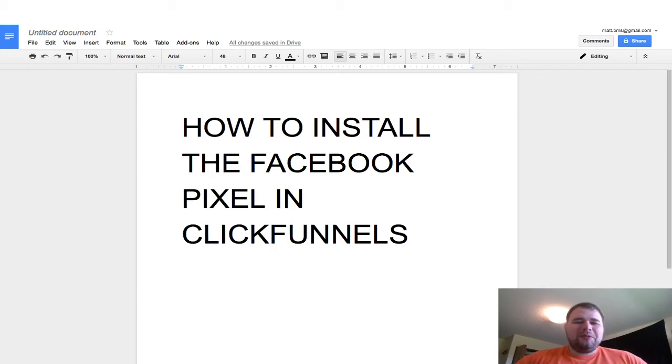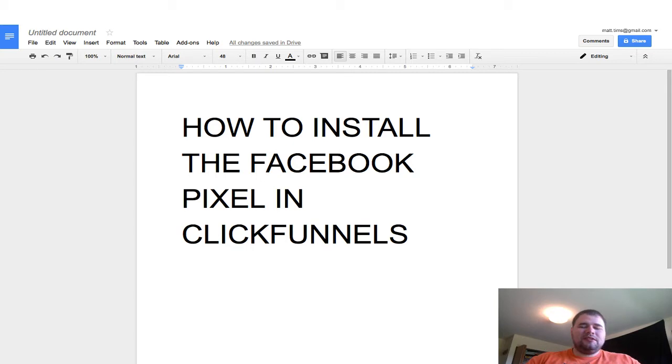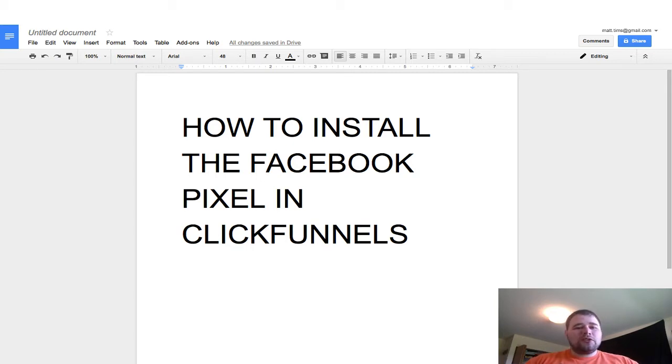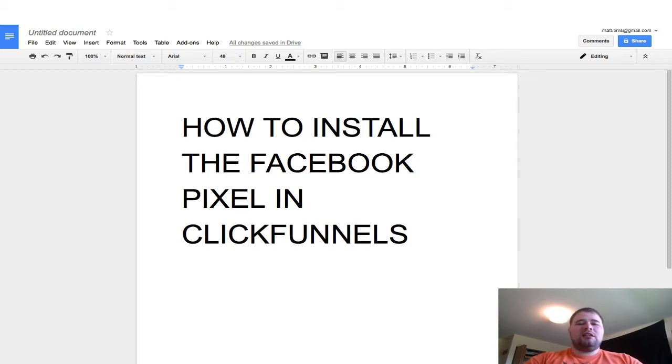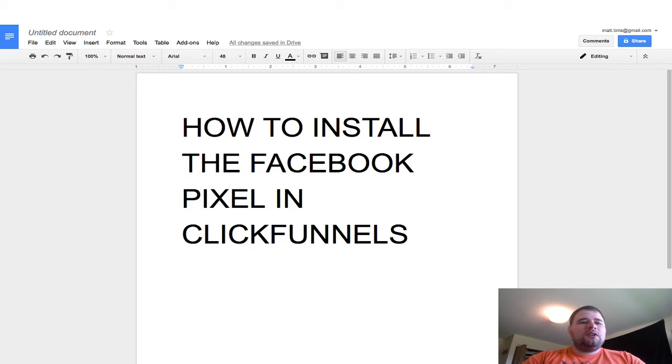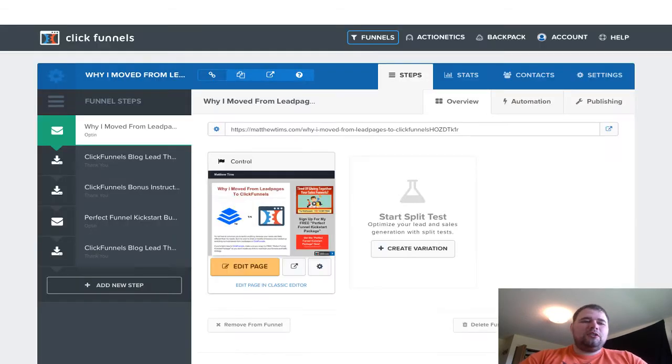Today I want to walk you through how to install the Facebook pixel inside of ClickFunnels, how to install it for conversions, all that stuff. So we're going to start here: how to install the Facebook pixel in ClickFunnels.